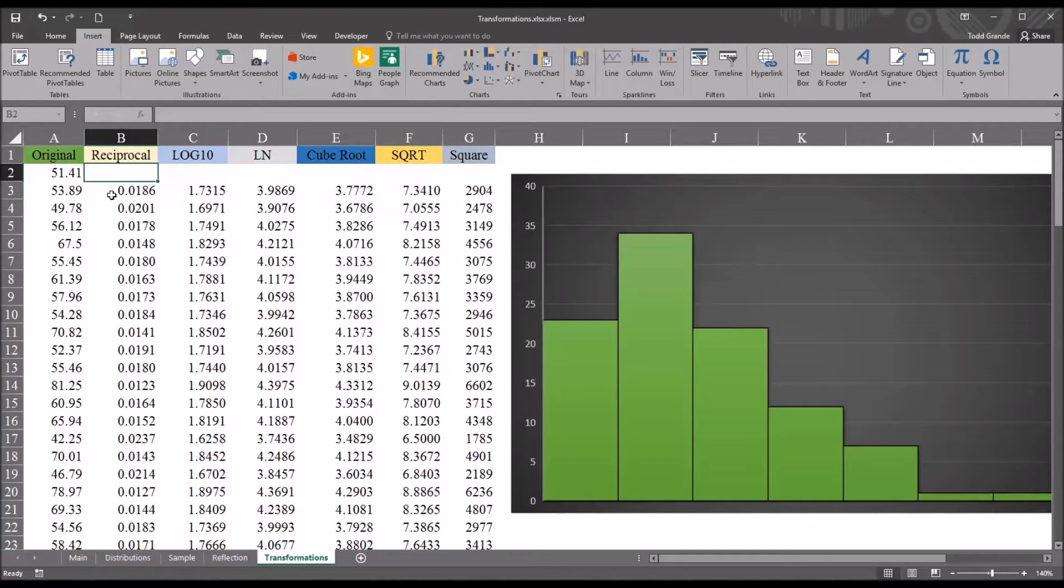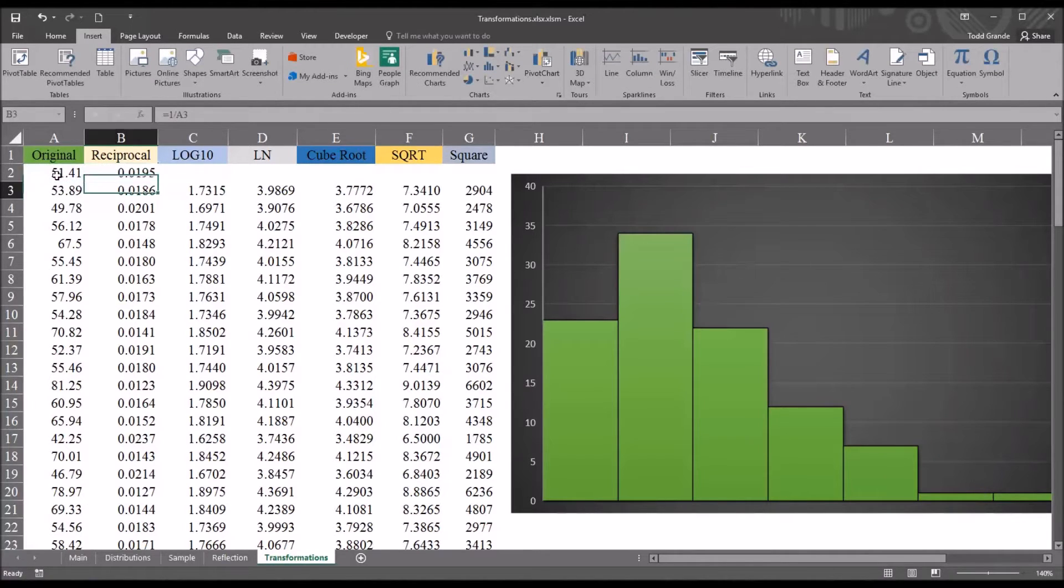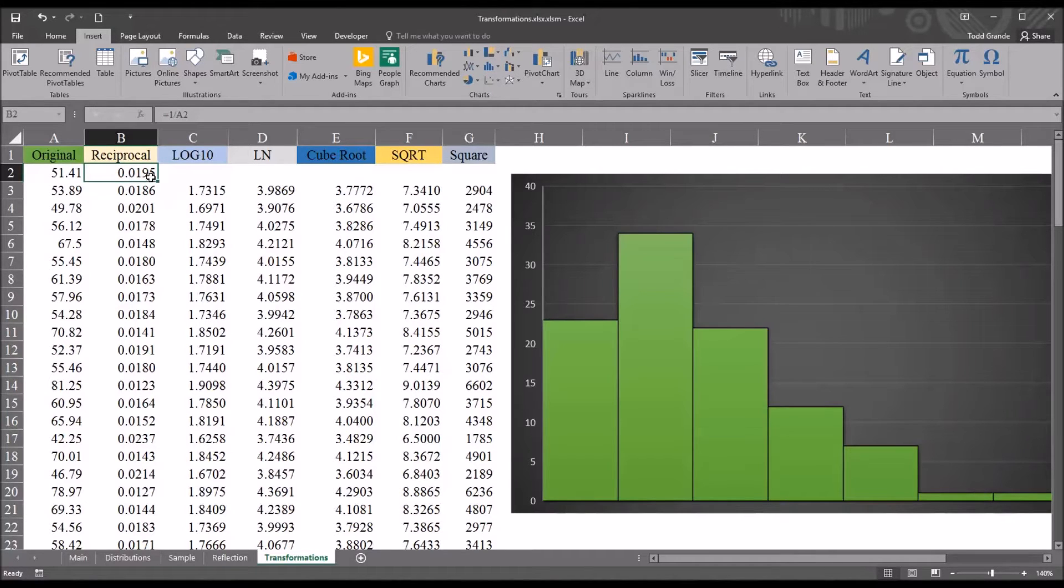For the reciprocal data transformation, it's equal sign 1 divided by the original value. In this case, 0.0195.